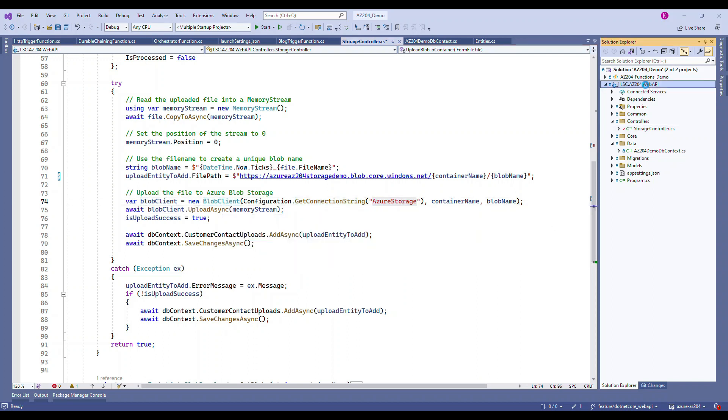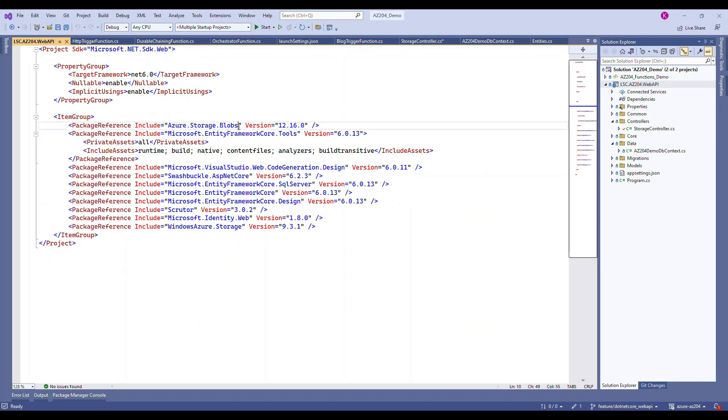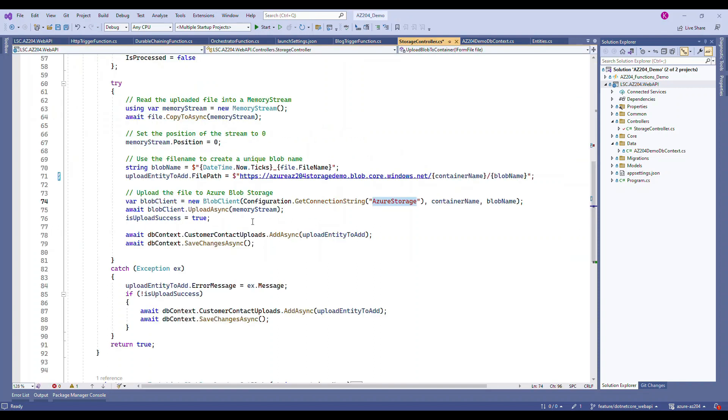Now the next one is the connection string. So from where is this connection string coming? Before that, like I said, you need to install Azure.Storage.Blobs - that's the package that we need installed.